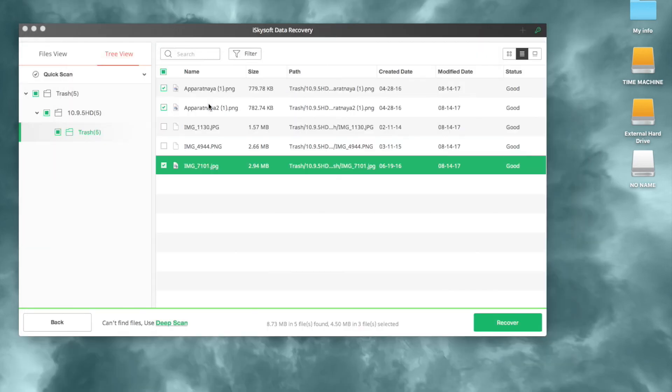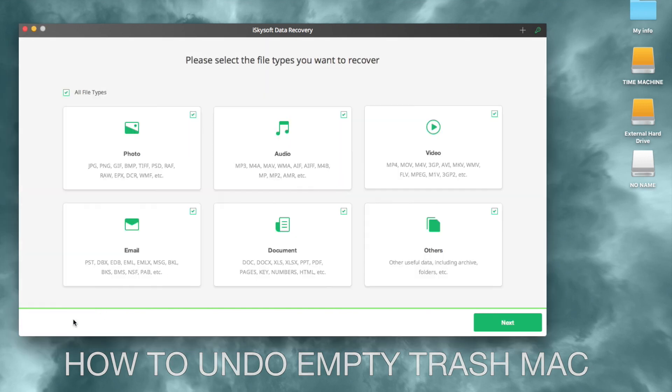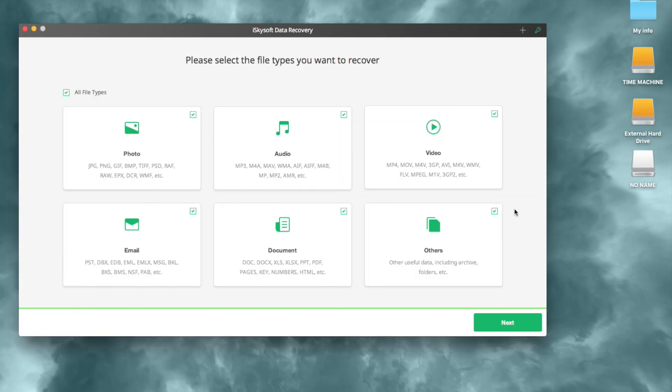Thanks for watching! Now you know how to undo empty trash on your Mac with iSkySoft Data Recovery.